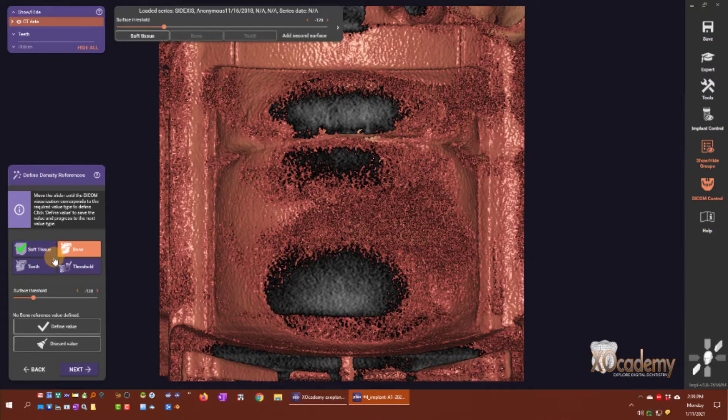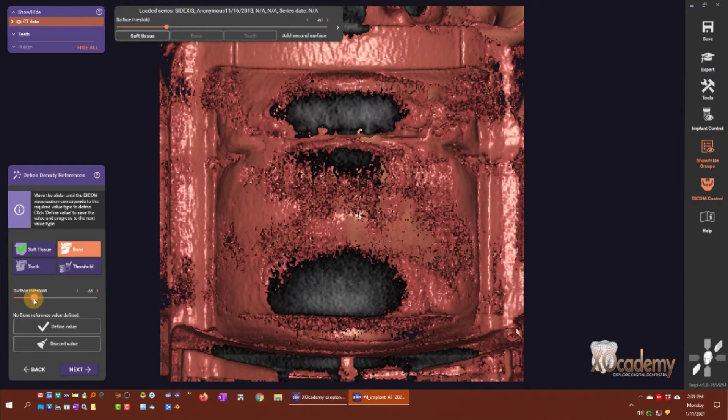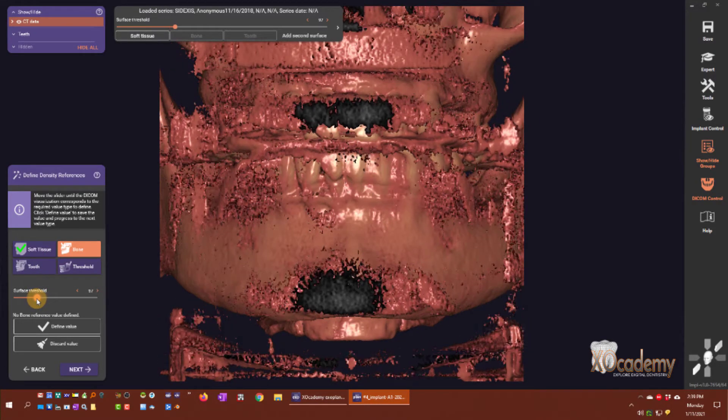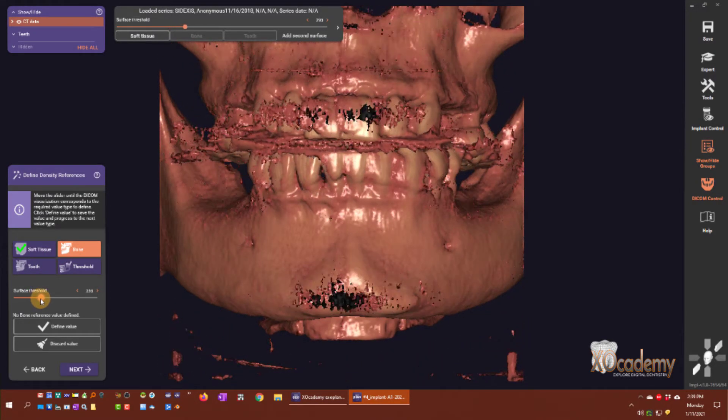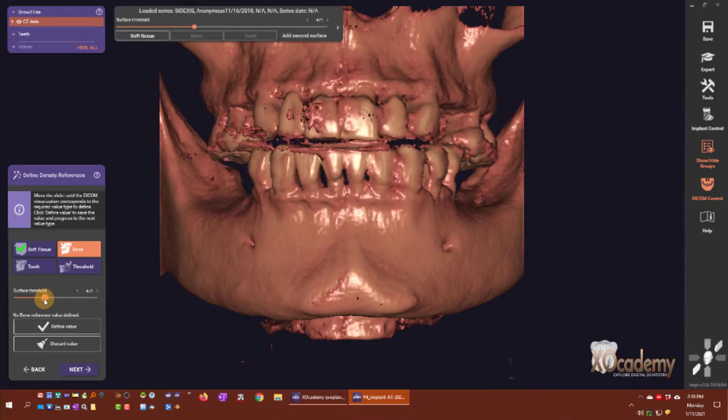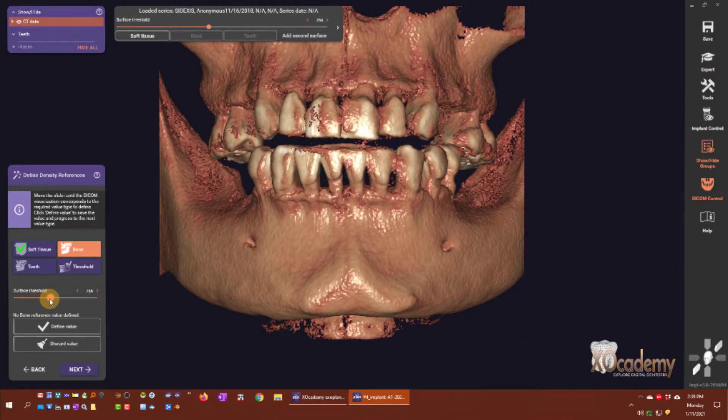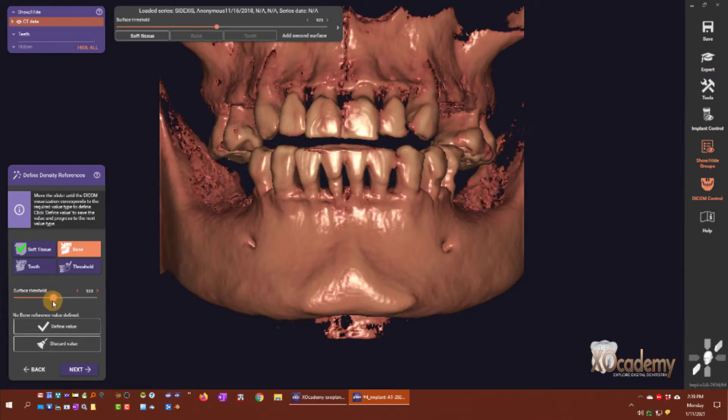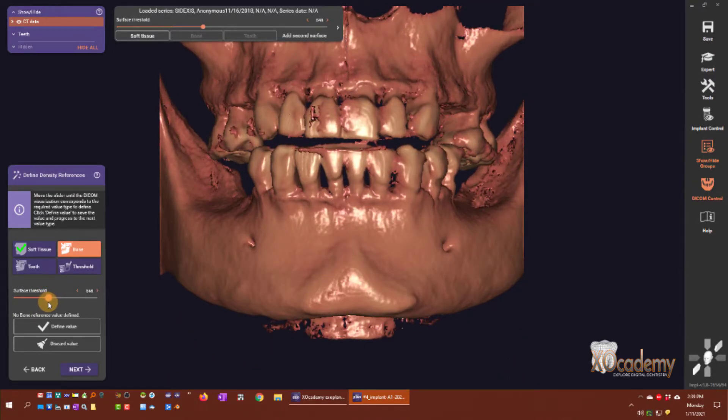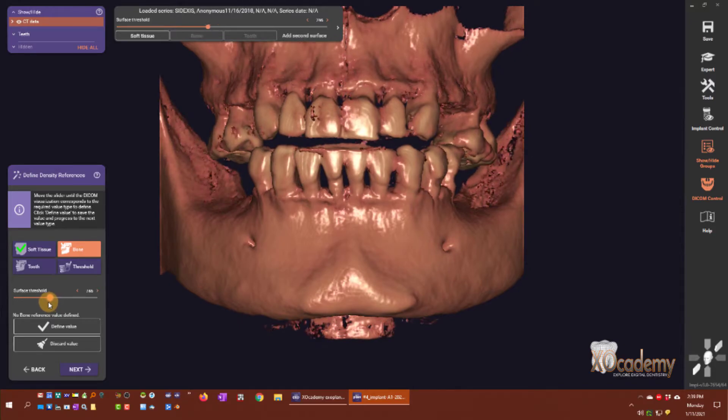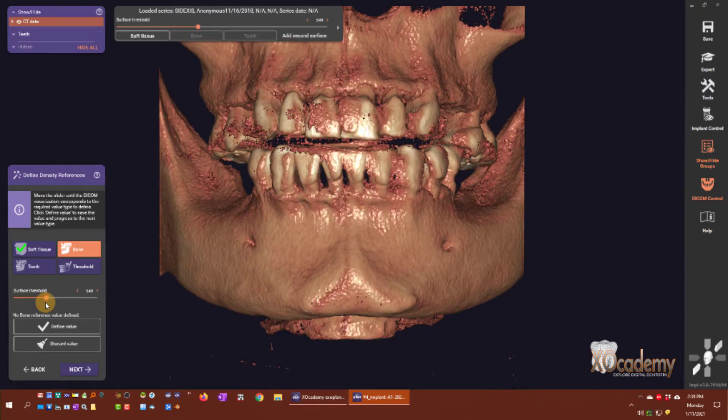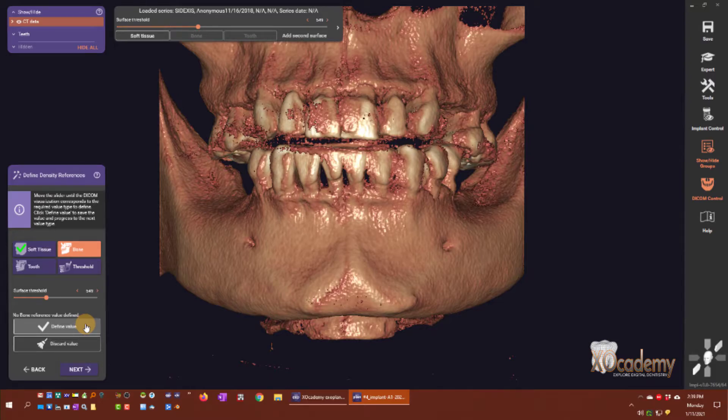Now we have bone highlighted. I'm going to move the threshold up to where I see minimal removal of bone. Maybe right there is my bone threshold, and I'm going to click define value.